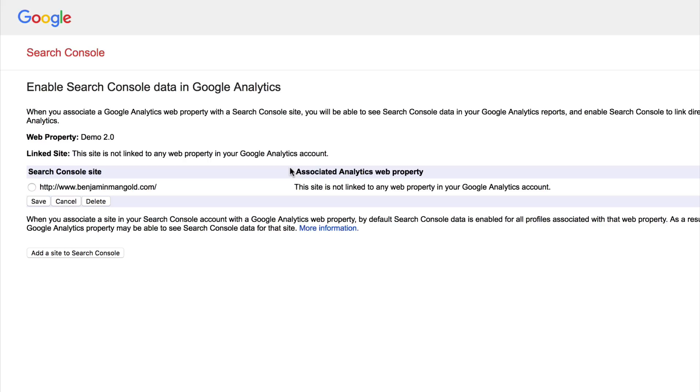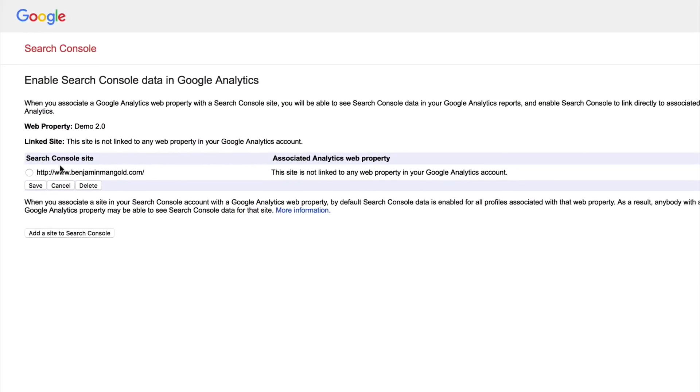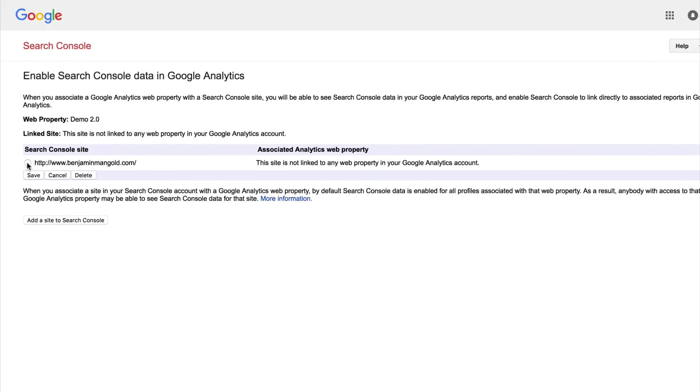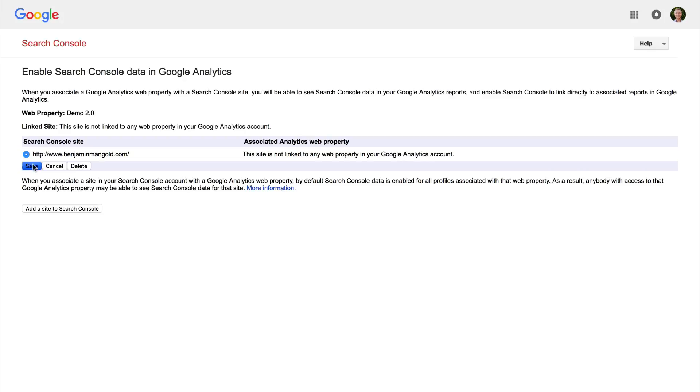This is now going to send me off to Search Console. In this particular case, I can say I have the one site that I have verified. You may have multiple sites that are verified. So just choose the appropriate site and click on save. And we're going to confirm the link.